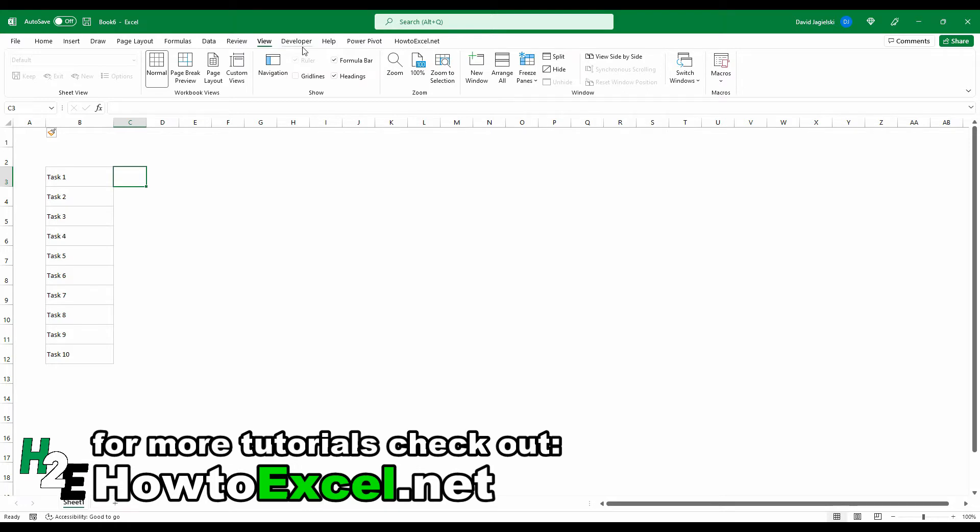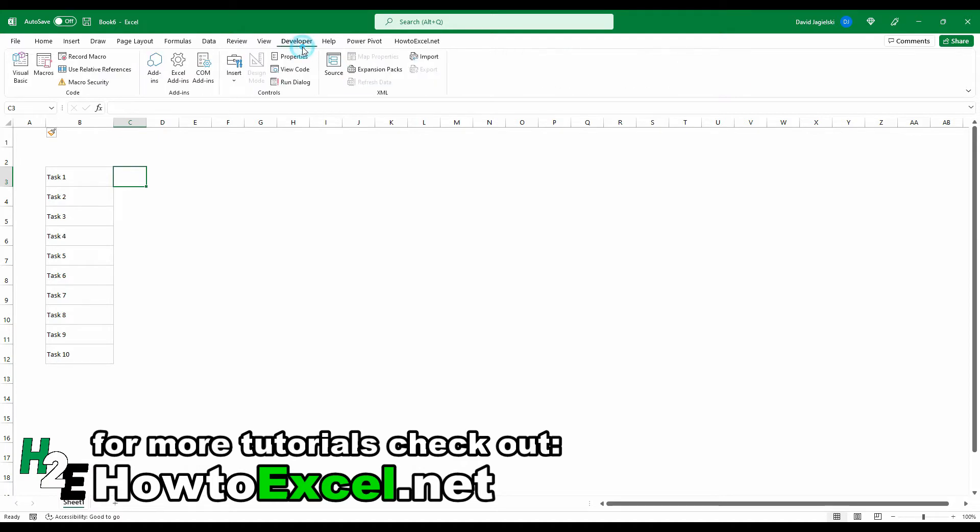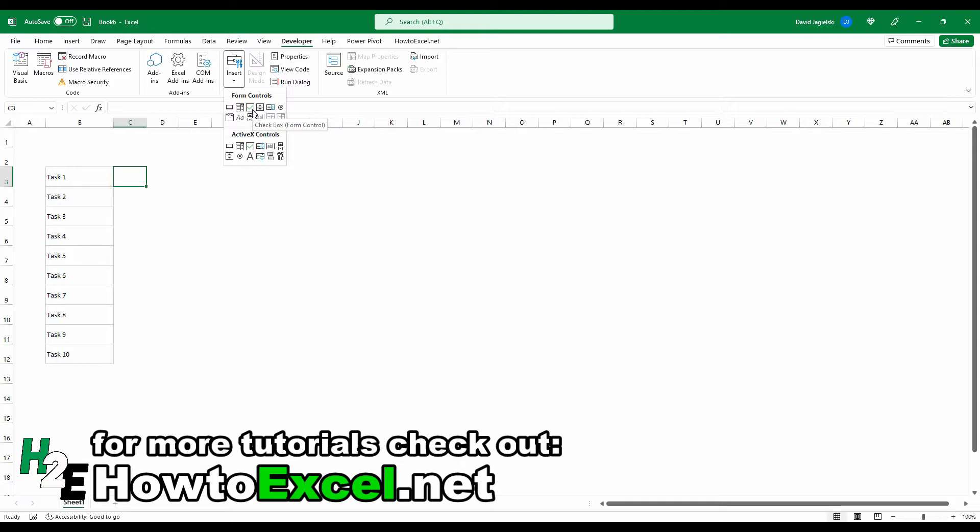If you don't see this, you're going to want to go into your Excel options and just make sure that that tab is visible. Once it is, go to the insert section and then select this first checkbox. There's two on here, but I suggest using this form control one because it's a bit easier to maneuver and use.